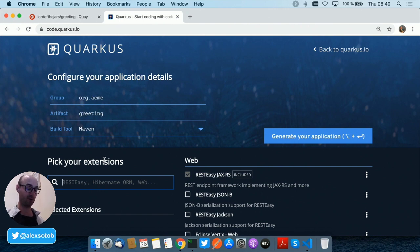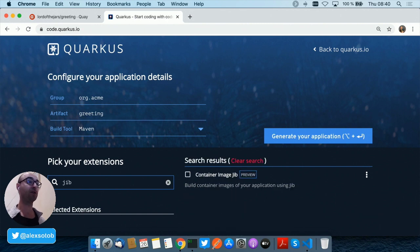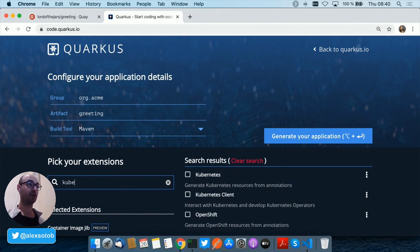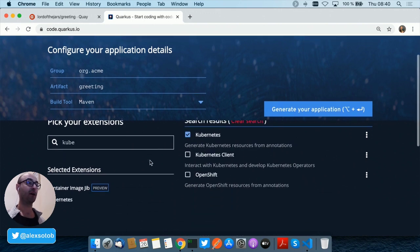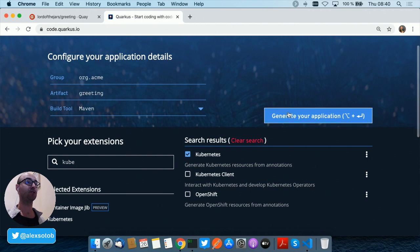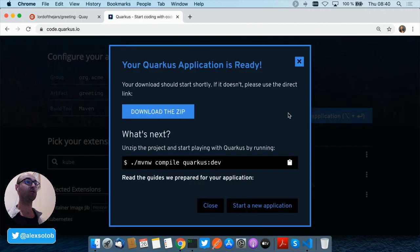And then we need to pick our extensions. In this case, since we want to containerize our project using Jib, we need to add the Jib extension. And then since we want to deploy the project to Kubernetes, we need to add the Kubernetes extension.